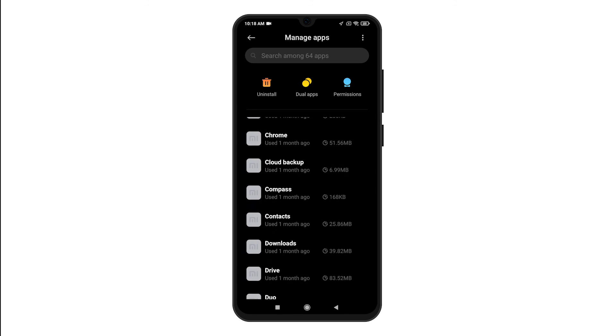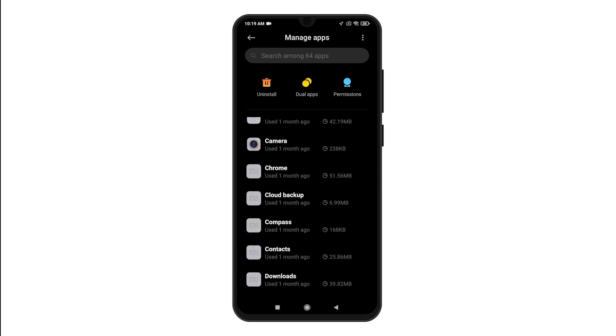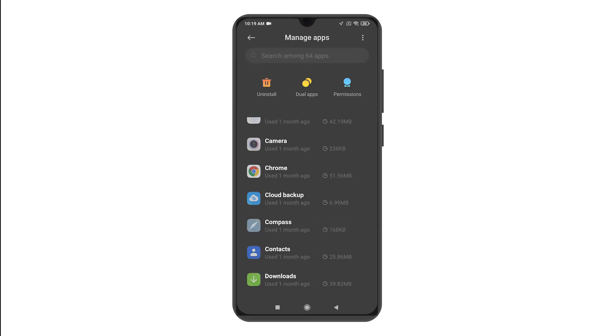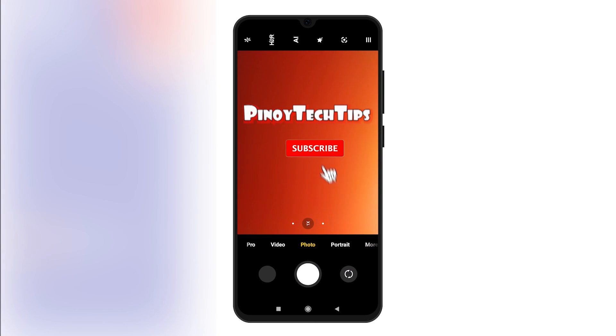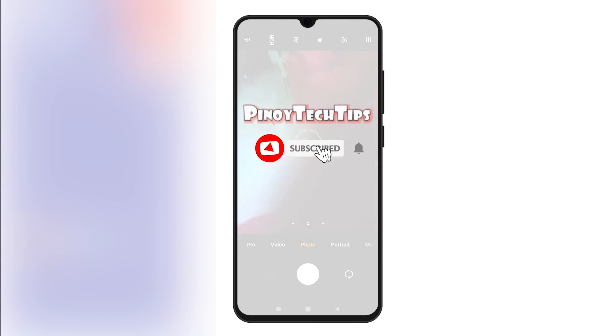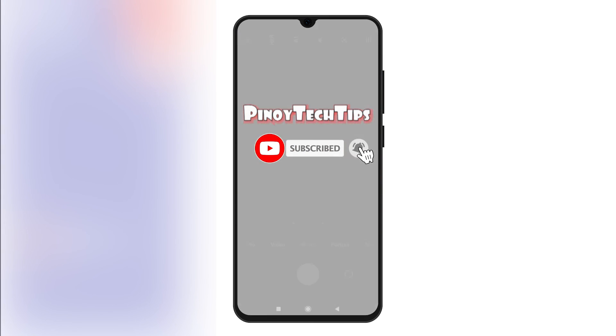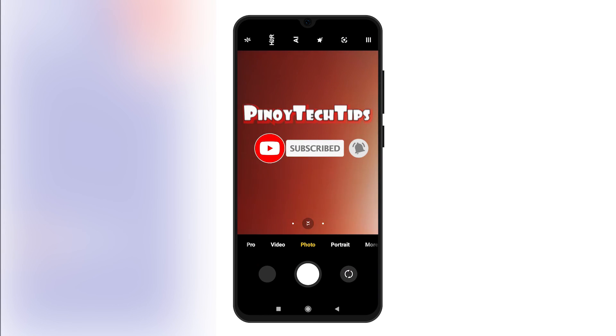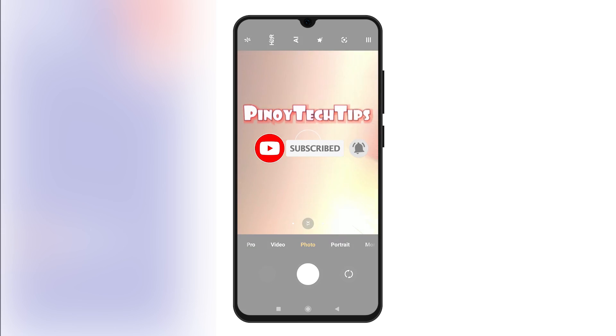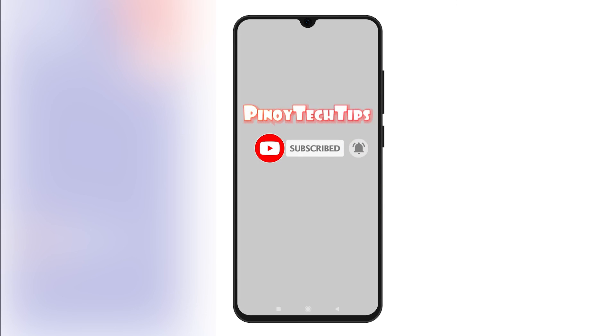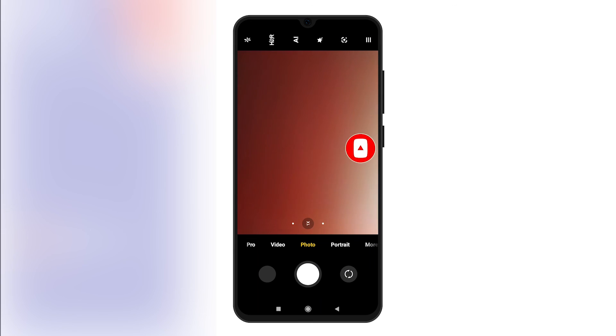And that's all about clearing cache and data on the Redmi Note 8 Camera App. If you find our contents useful, please help our channel grow by leaving a like, subscribe and turn on the bell icon should you wish to get notified of our next tutorial uploads. Thank you for watching.